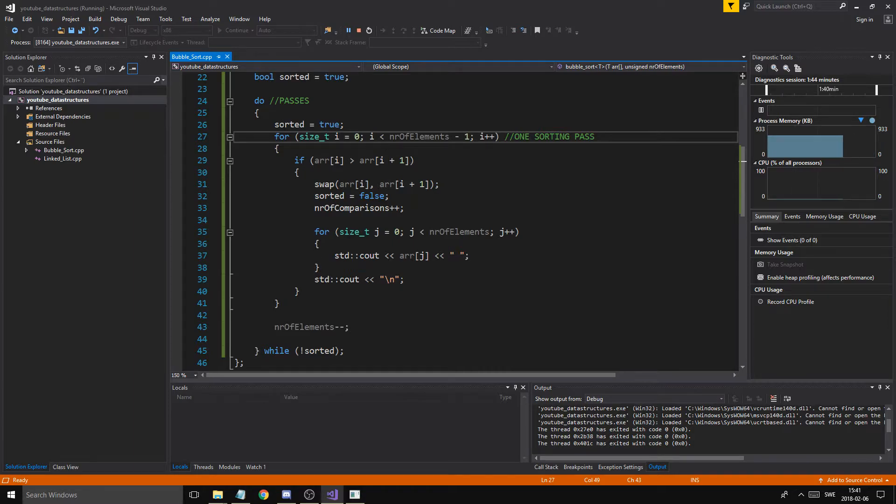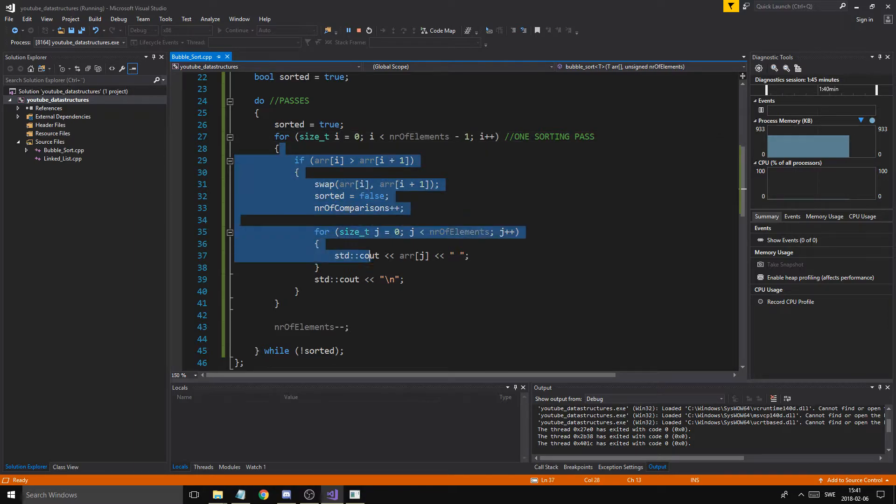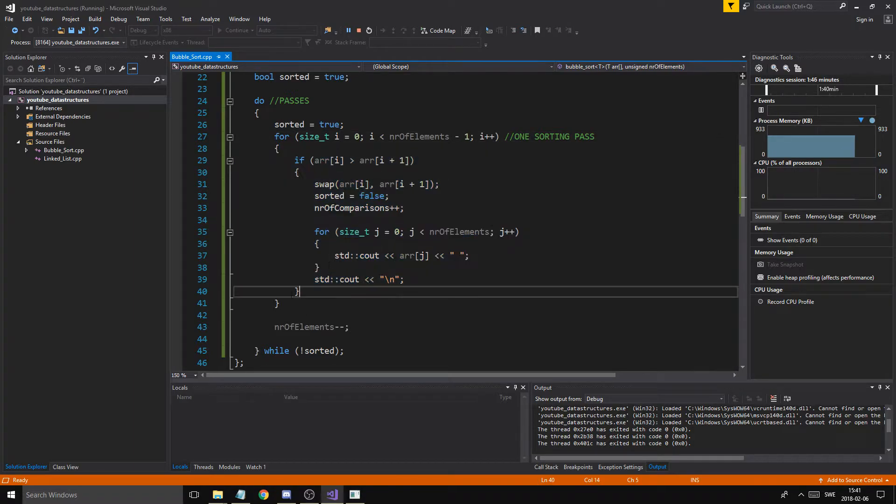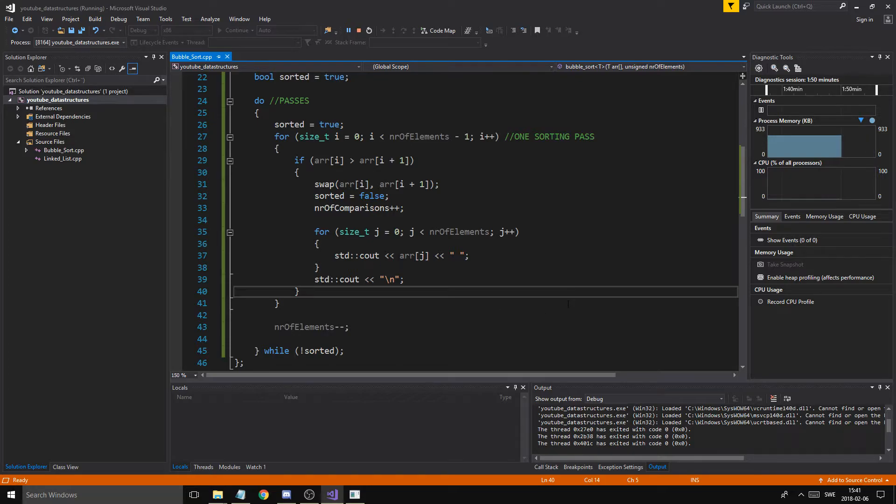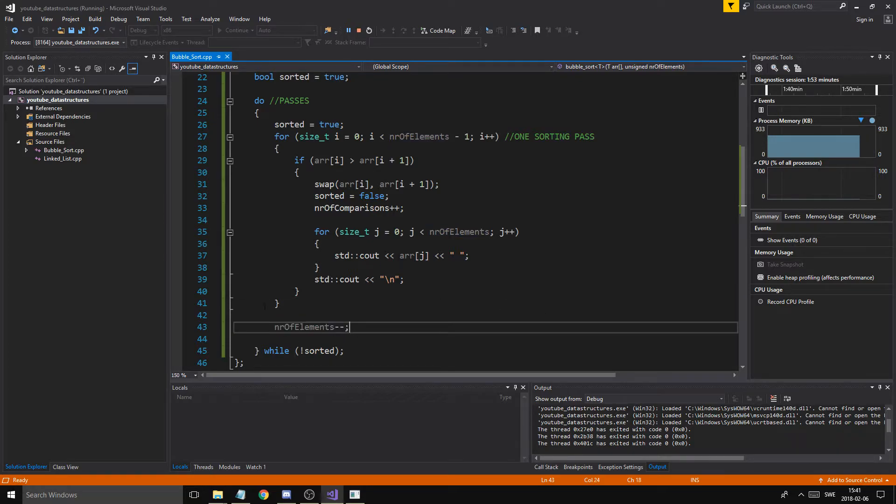So what we can do is number of elements minus minus here. That means that the next one we won't go as far in the for loop because we know that the last element is already sorted. So we'll do that, and once this is done again, the next biggest element is going to be next to the end of the array. Then we'll drop it down one more and we'll keep going.